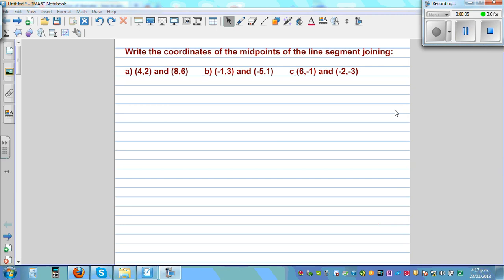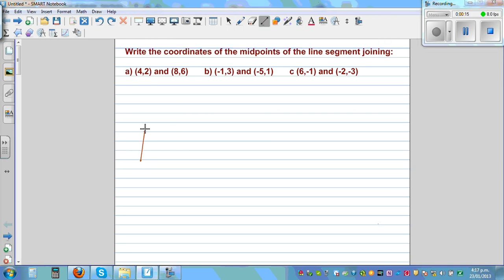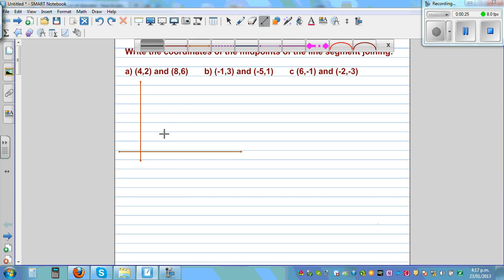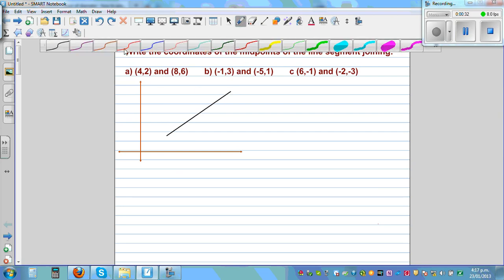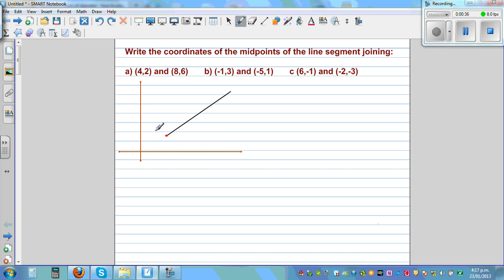Write the coordinates of the midpoint of the line segment joining (4,2) and (8,6). So let's draw the x and y axis. For the first question we don't need the negative arms of the axis. This is not drawn to scale — you only have to have an idea. So this is point A at (4,2), and let's call this point B which is (8,6). We want to find the coordinate of the midpoint, so let's call M the midpoint.